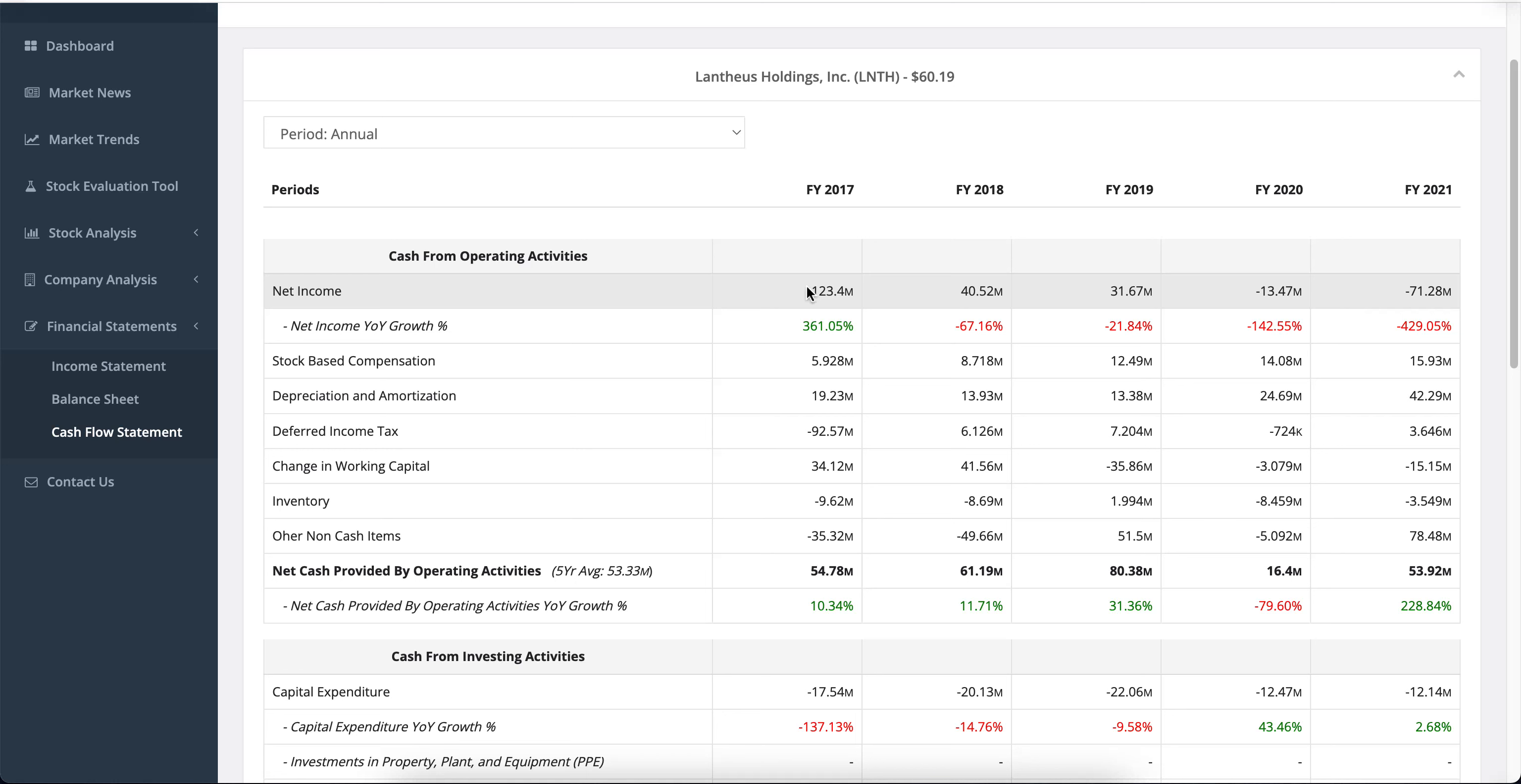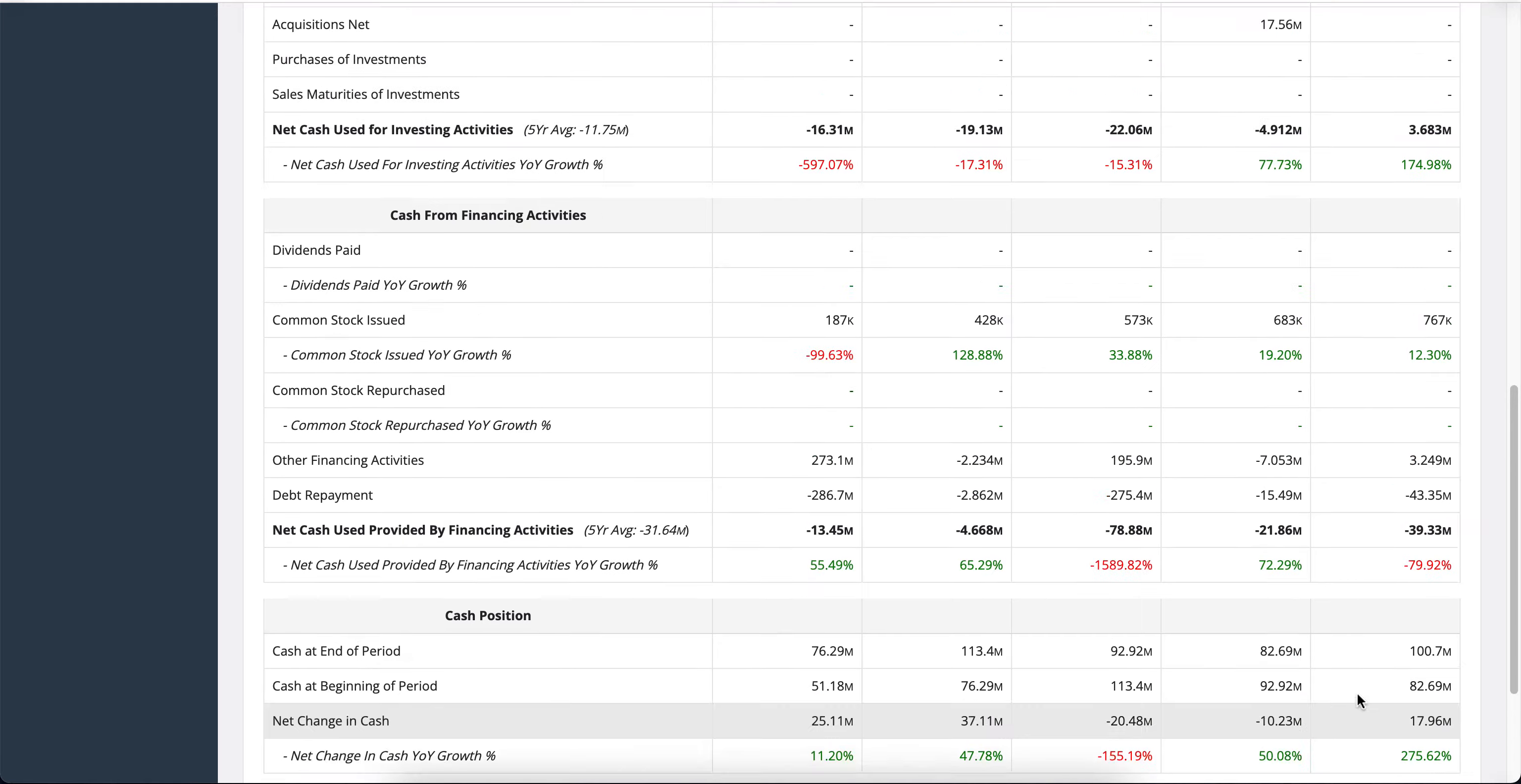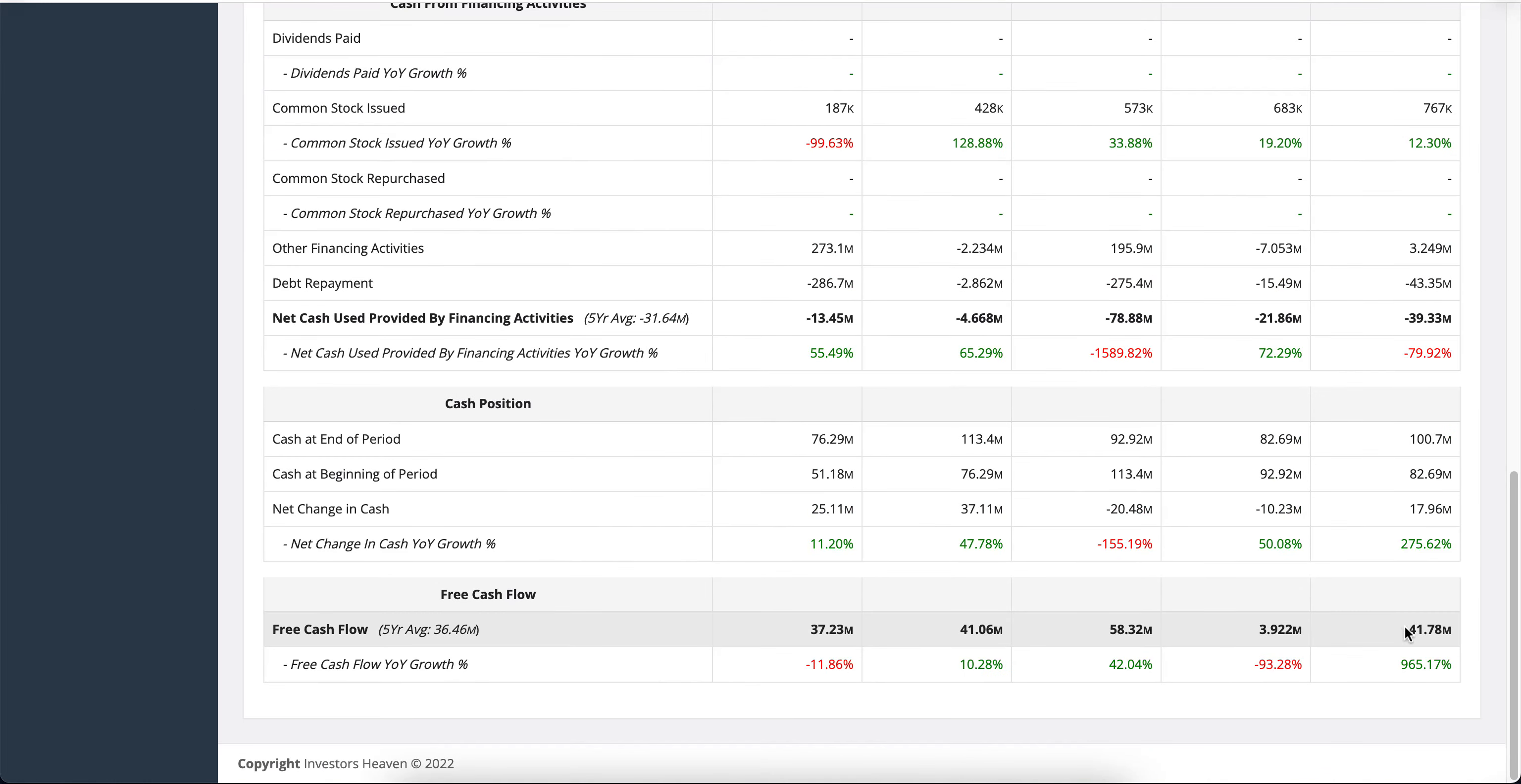The net income was negative, but you will see some positive values added back: the stock-based compensation, the depreciation and amortization, and some other non-cash items. This is what gives us net cash flow provided by operating activities, which is positive here. This is how we're getting positive free cash flow.